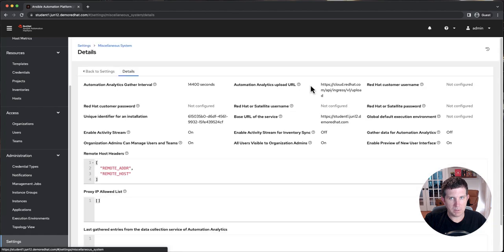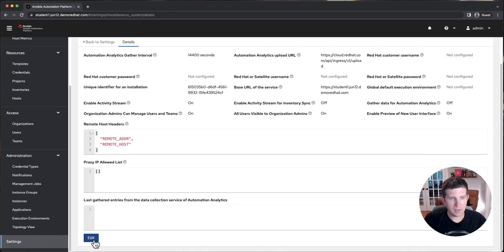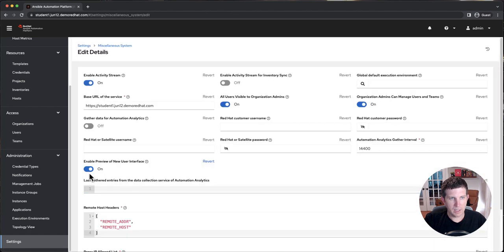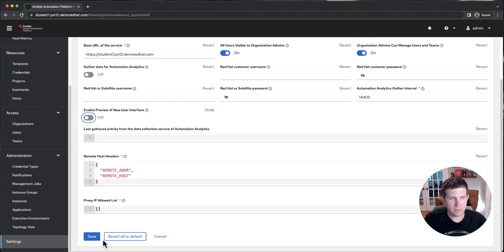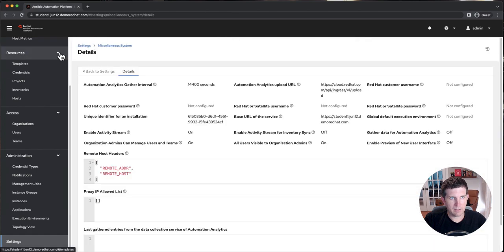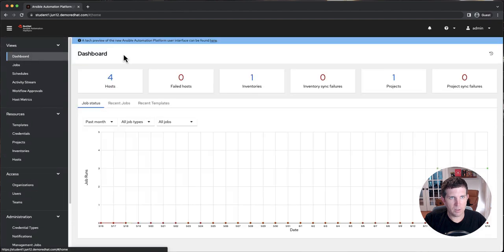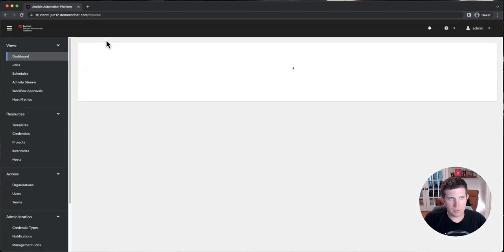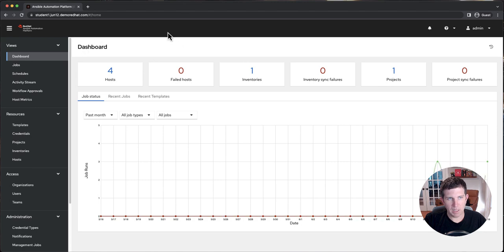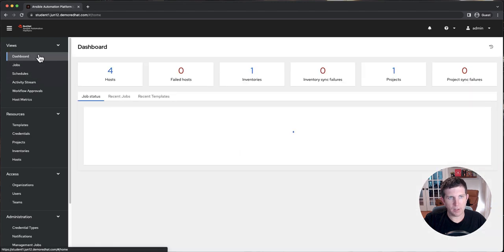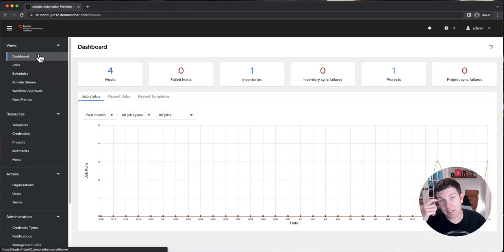...into the misc system settings again, click edit, toggle it off, click save, and then go back to the dashboard. If the blue banner still shows up again, you just refresh, it's just cached within your browser and you'll see that it's gone. So any of your users aren't going to see that tech preview button.